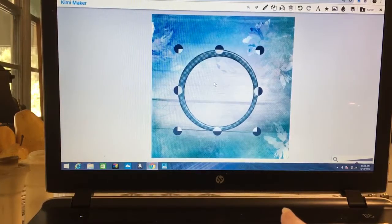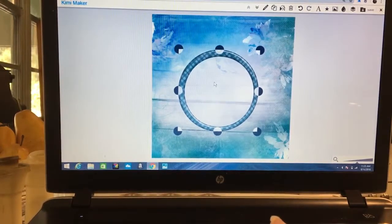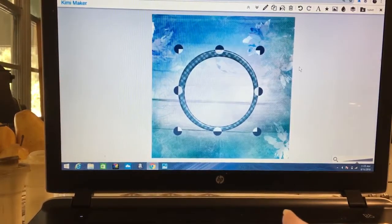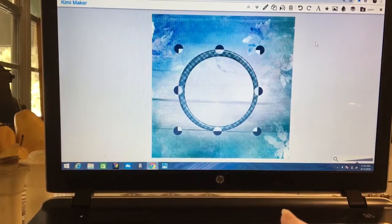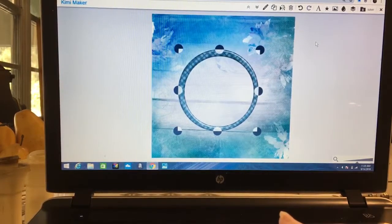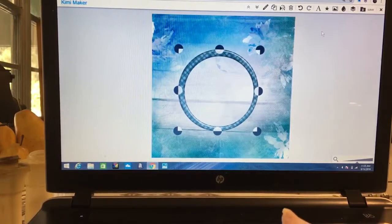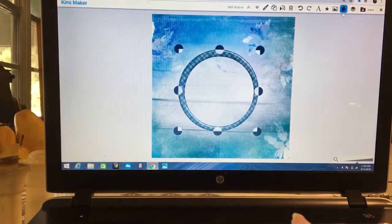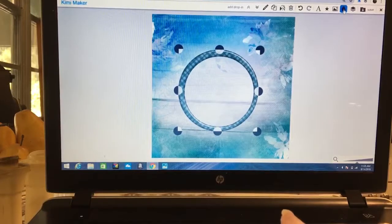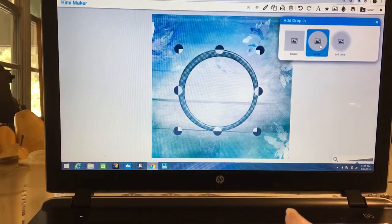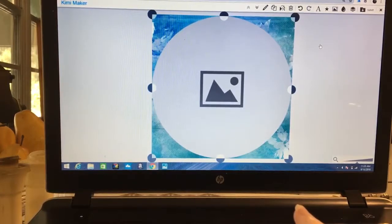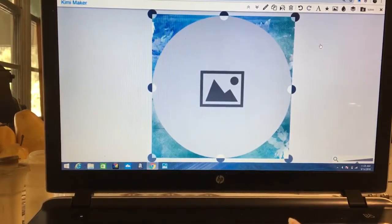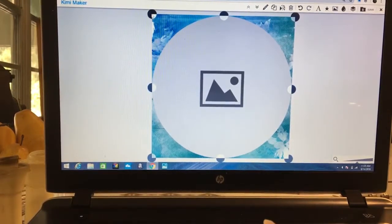I want it right in the middle, so I'm going to do my best to get it in the middle. There's our frame. Now we want to select the drop-in, the place where we can put a picture into the frame. We come back over here to our drop. I'm going to select circle.